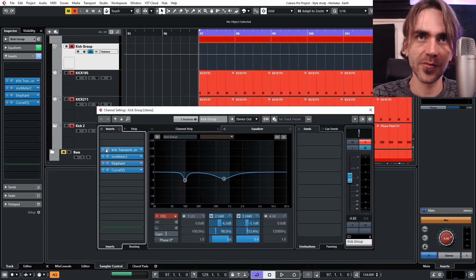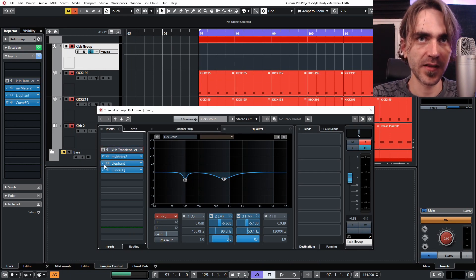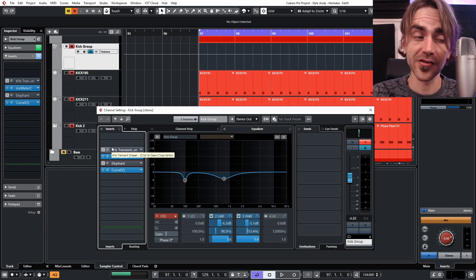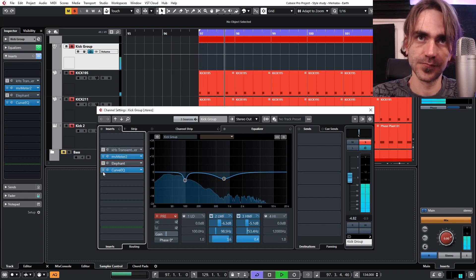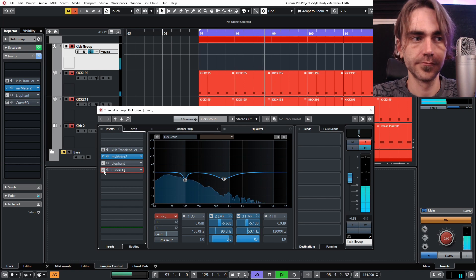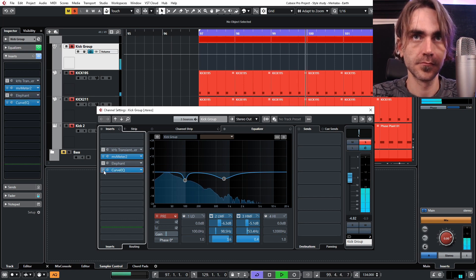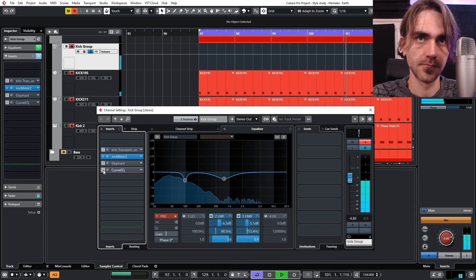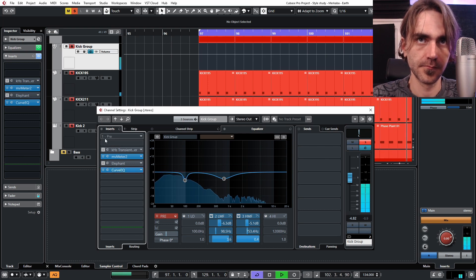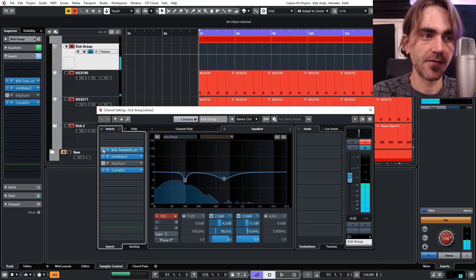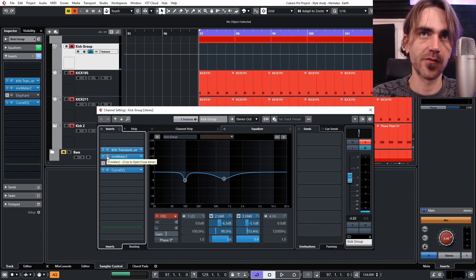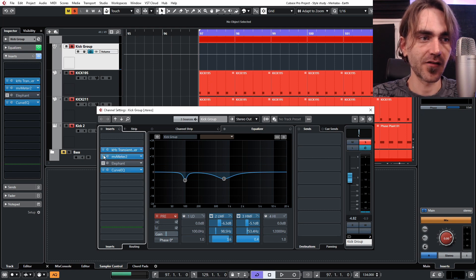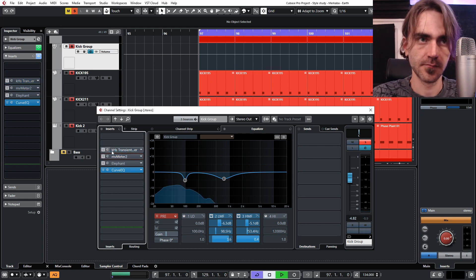So here what I want to do is I actually want to show you the difference with and without these different plugins as we audition the example. For those who are wondering, the MV meter here is basically to reduce the amount of gain that was increased by the transient, so I'm actually going to monitor with both of those.